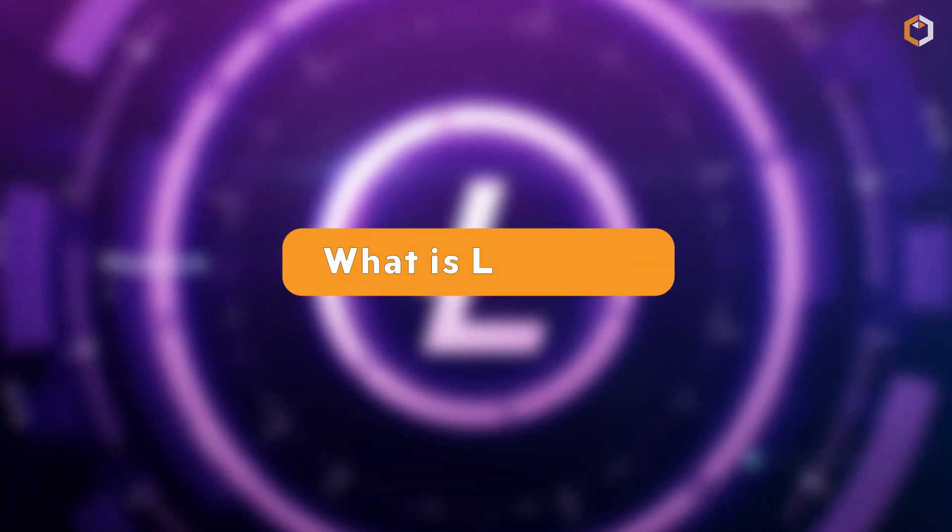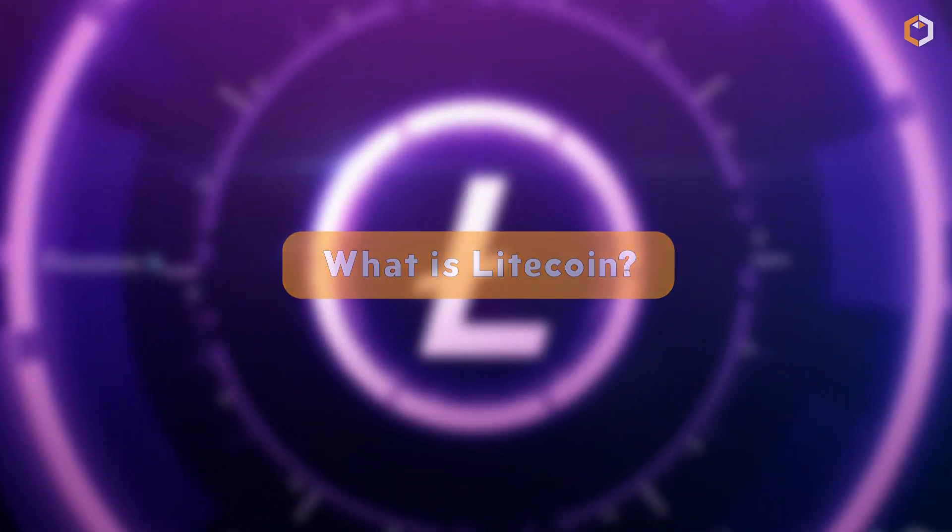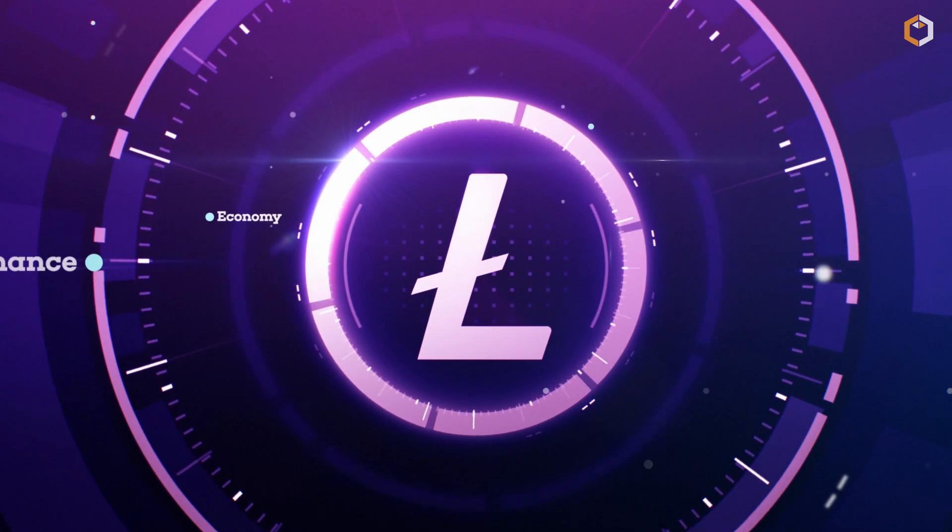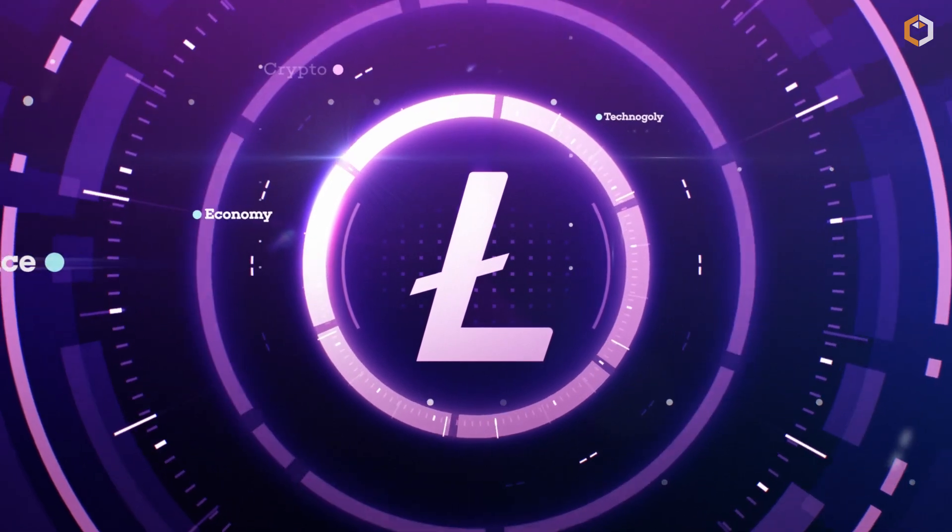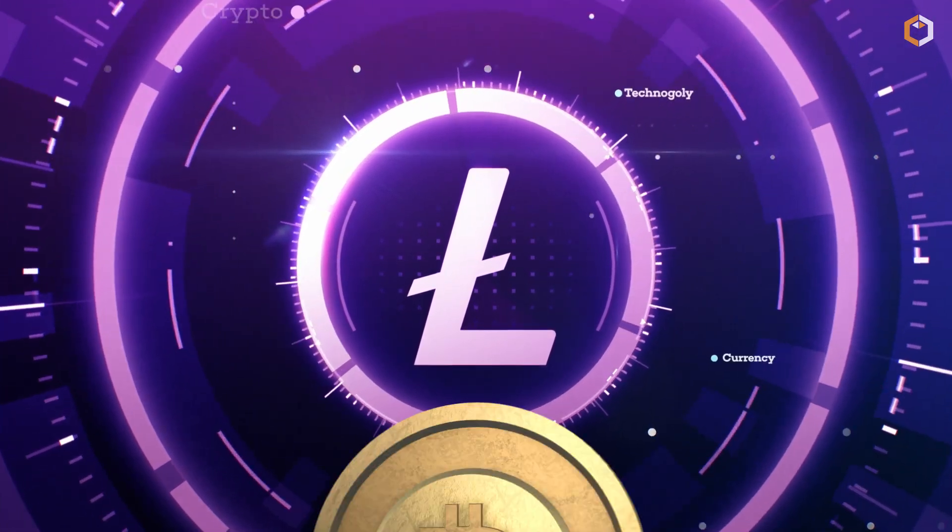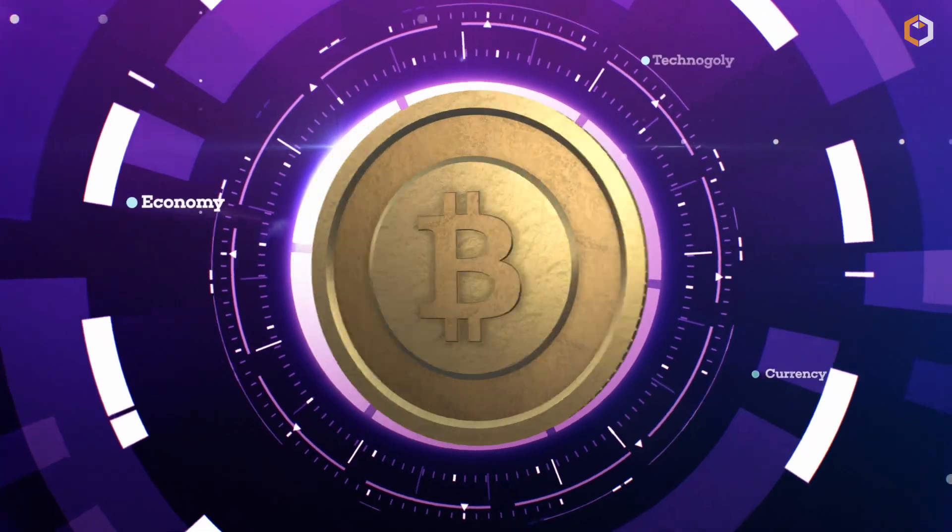What is Litecoin? It's a decentralized, open-source cryptocurrency that was created in 2011 to address some of the issues with Bitcoin.